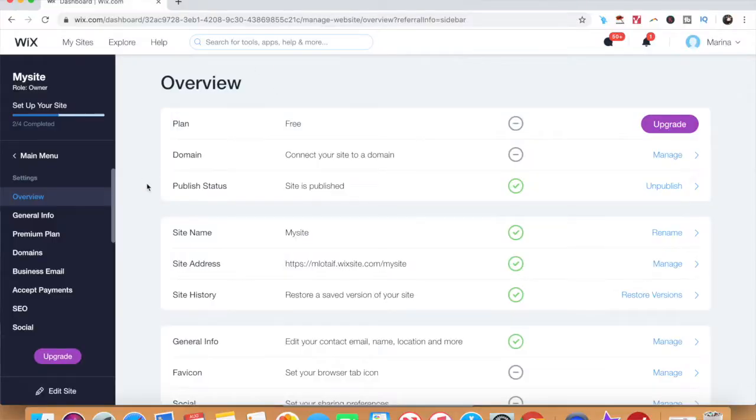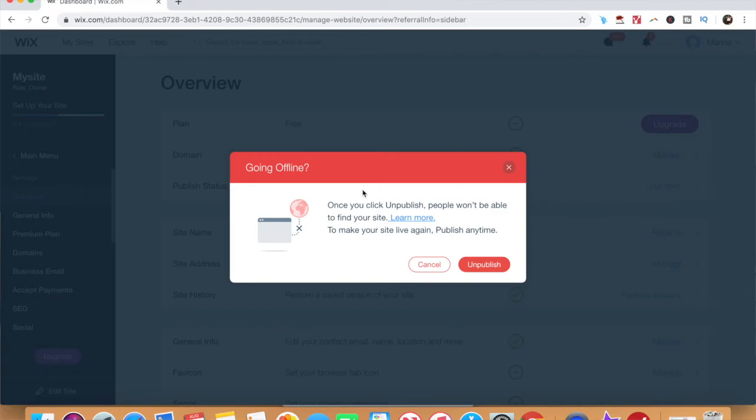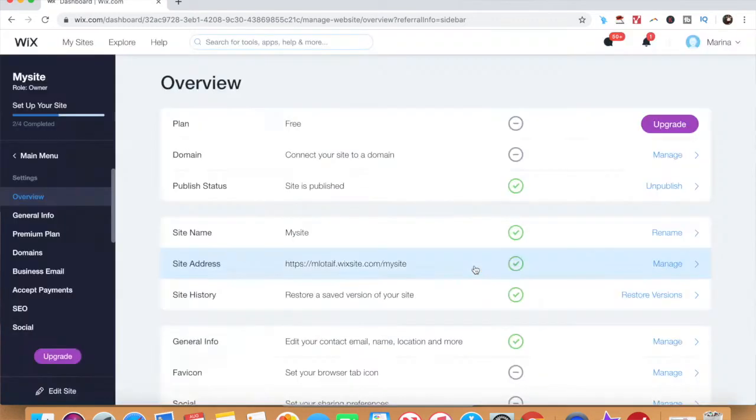I already published a video on how to unpublish and delete a Wix website. I left the link to it in the description box below, but this one is specifically for those who are tired of using Wix and wish to delete your Wix account permanently.